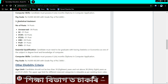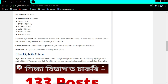For the statistical assistant post under DDC, candidates should not be less than 18 years and not above 38 years as on 2020.